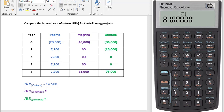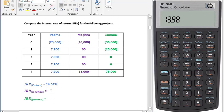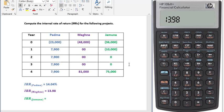Now press the orange button then this button. Our IRR is 13.98 percent for project Mekna.